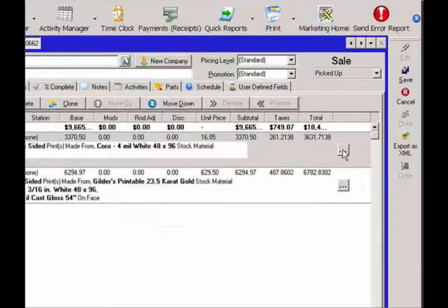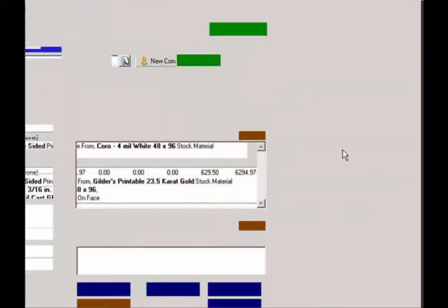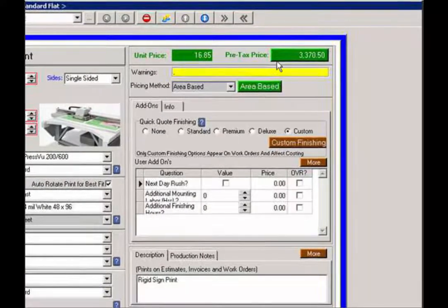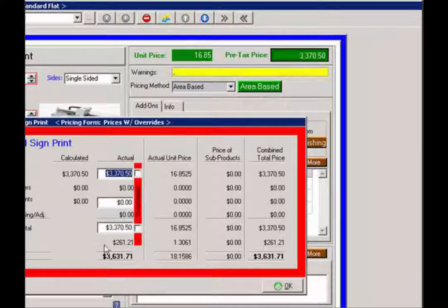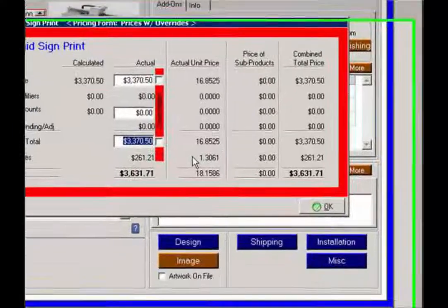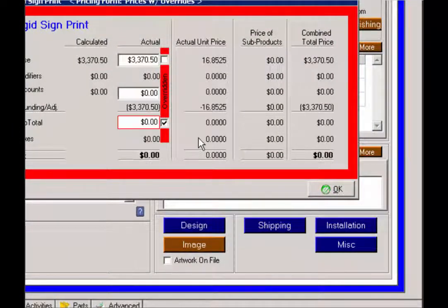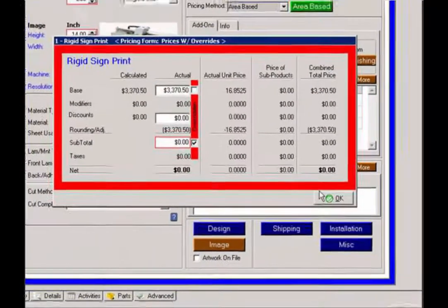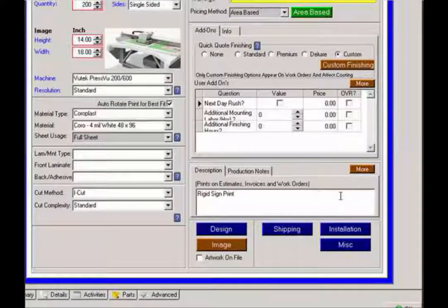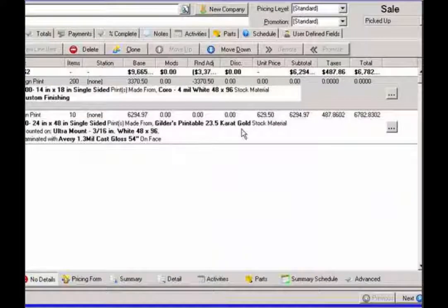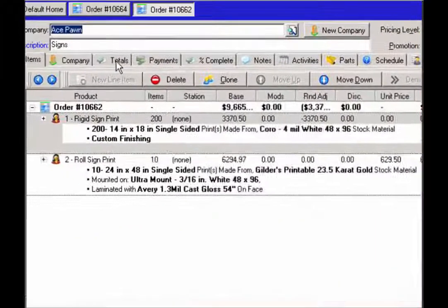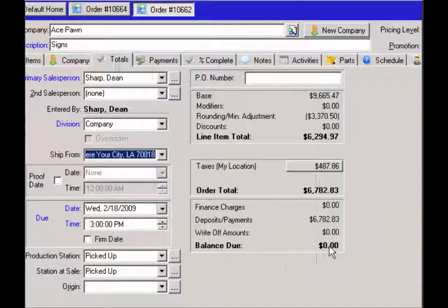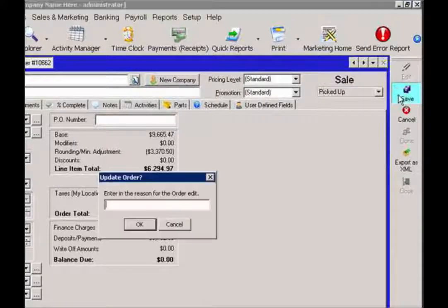And I want to actually zero out the total for this line item. Now, I would also want to go back to the totals tab and make sure that the balance due is zero. In this case, it is. And now I can save this order.